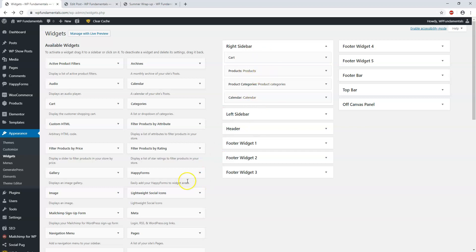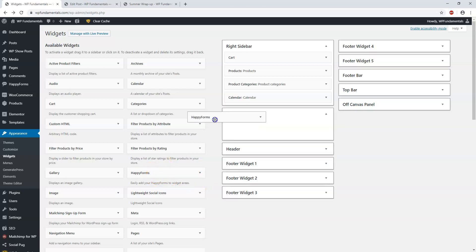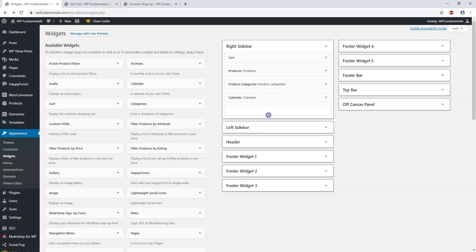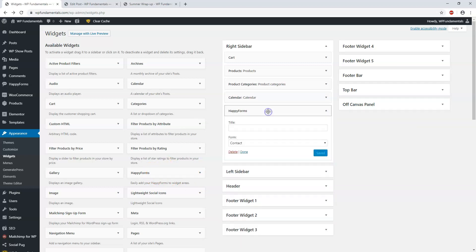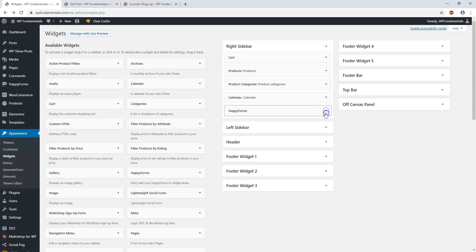Maybe you'd want something like a contact form, which you can do through Happy Forms. I'll drag that in there. Again, Happy Forms is not going to usually be included, but it is in this theme.